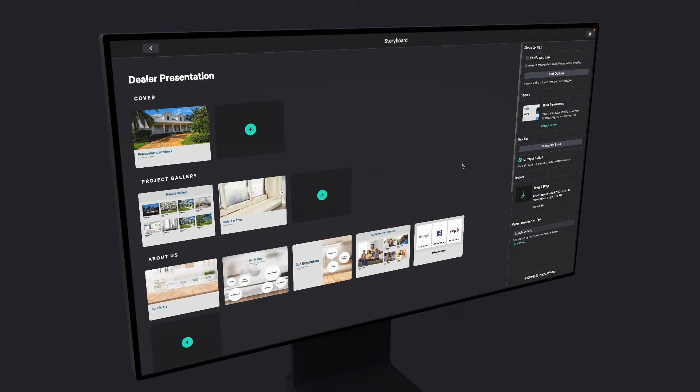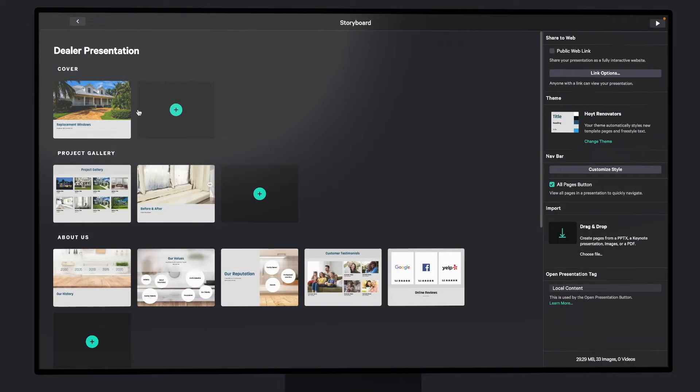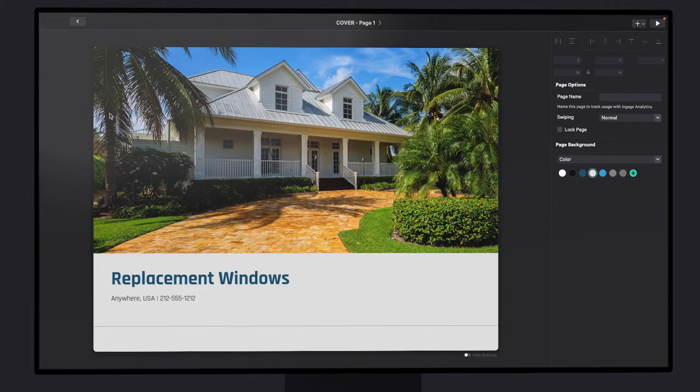Hey it's Alex at Engage and today we're going to take a look at how to customize a presentation template. So let's start at the cover.